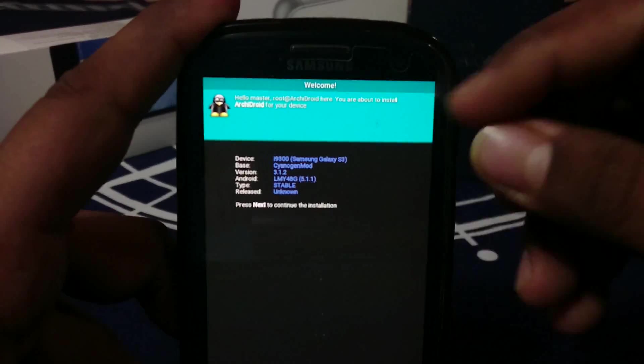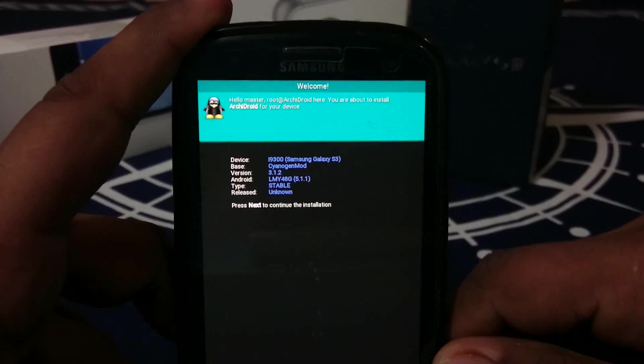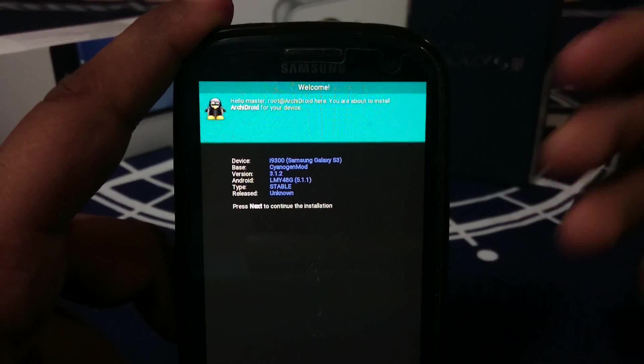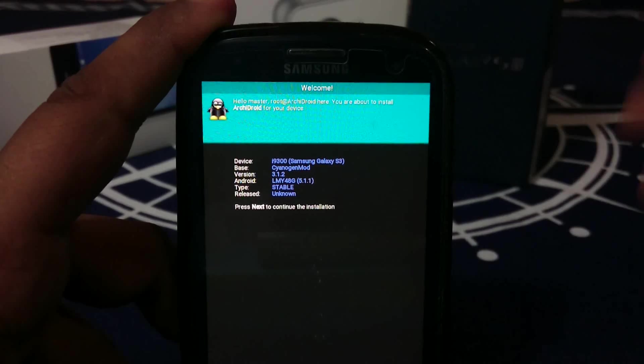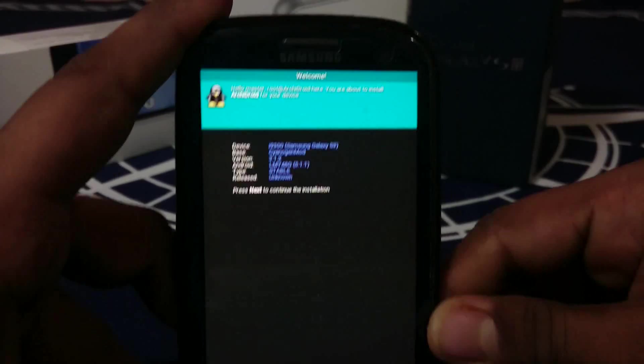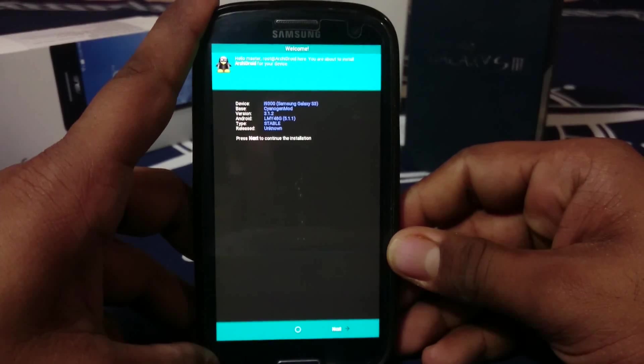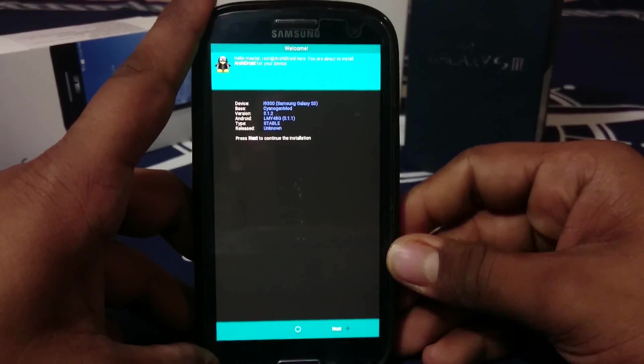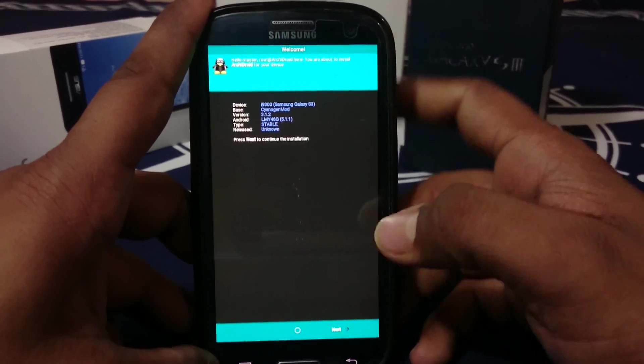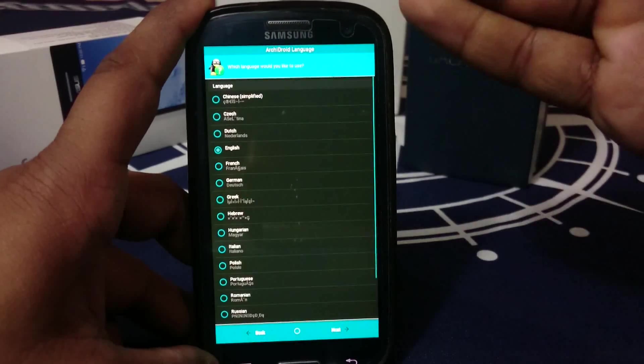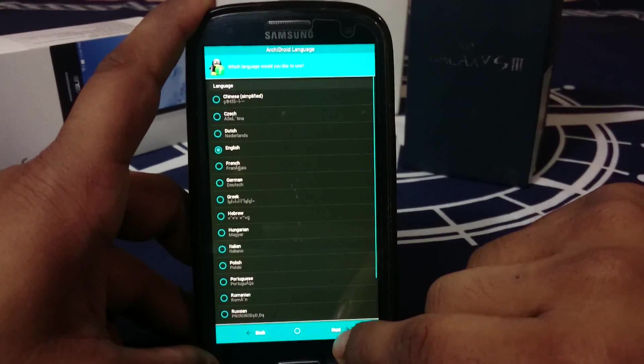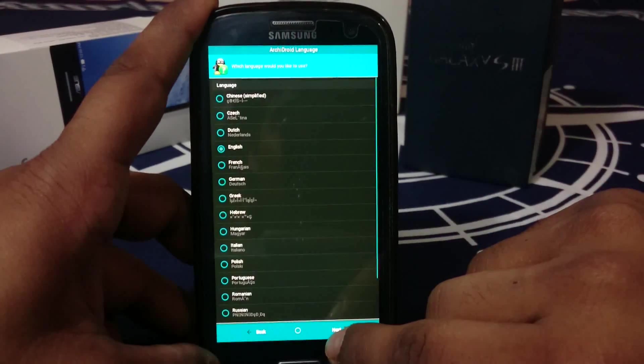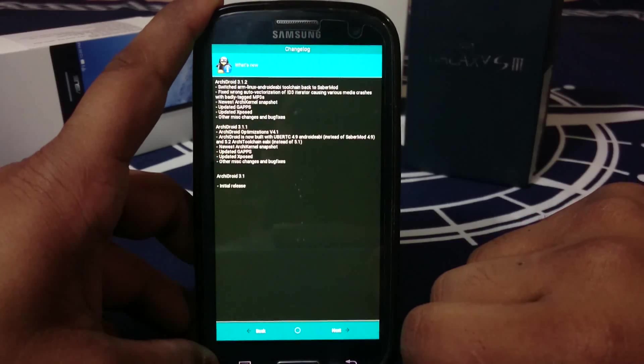Swipe to confirm flash. It will start the AROMA installer - it does have an AROMA installer. Here it is for the S3, CyanogenMod base 3.1.2, and this one is 5.1.1, a stable release. You have a lot of options here. You can select the language - I personally prefer English.